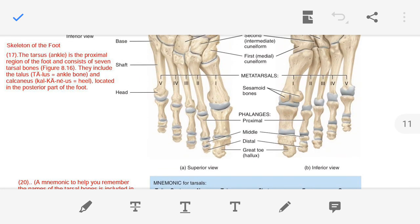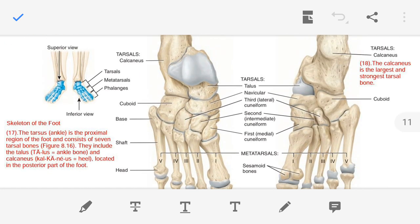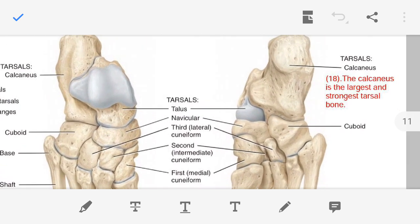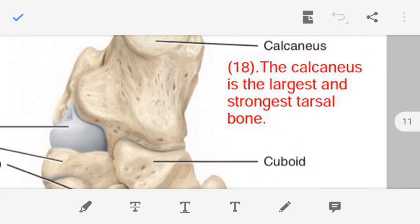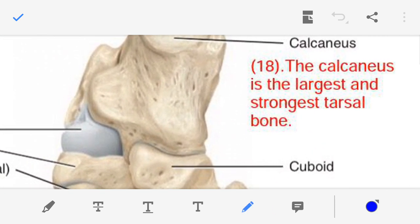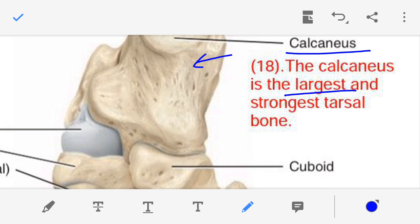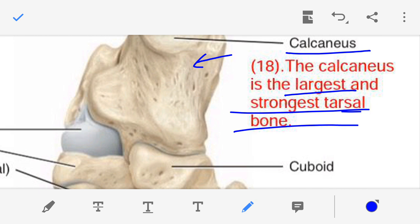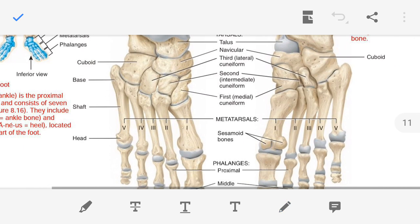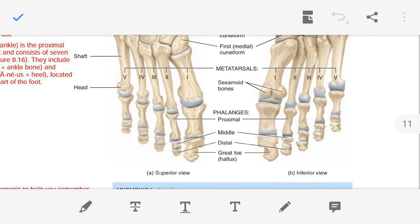Point number eighteen — the calcaneus bone is the largest and strongest tarsal bone.